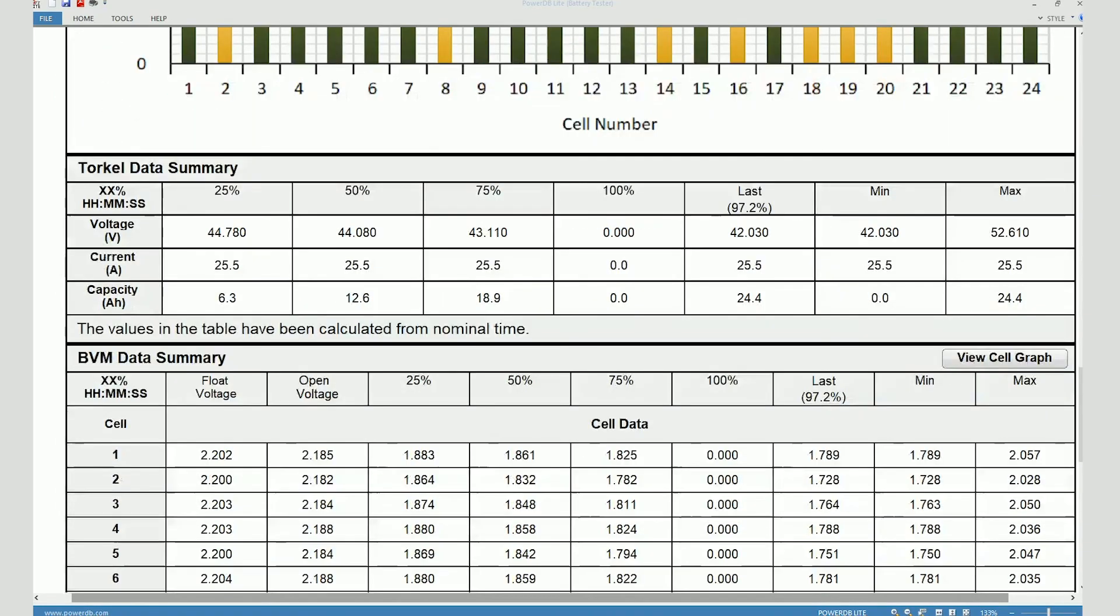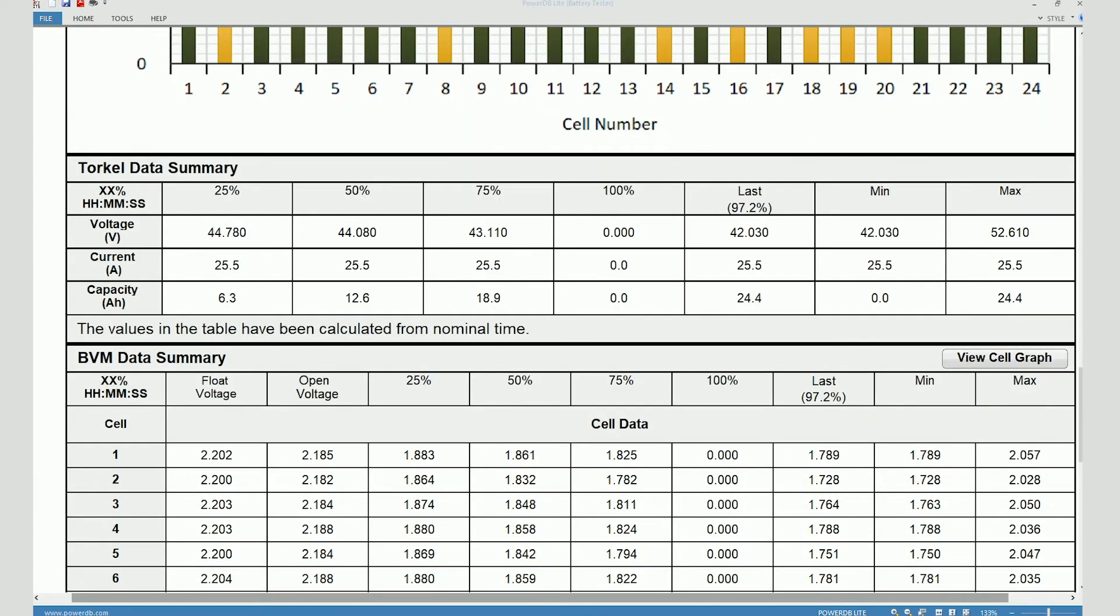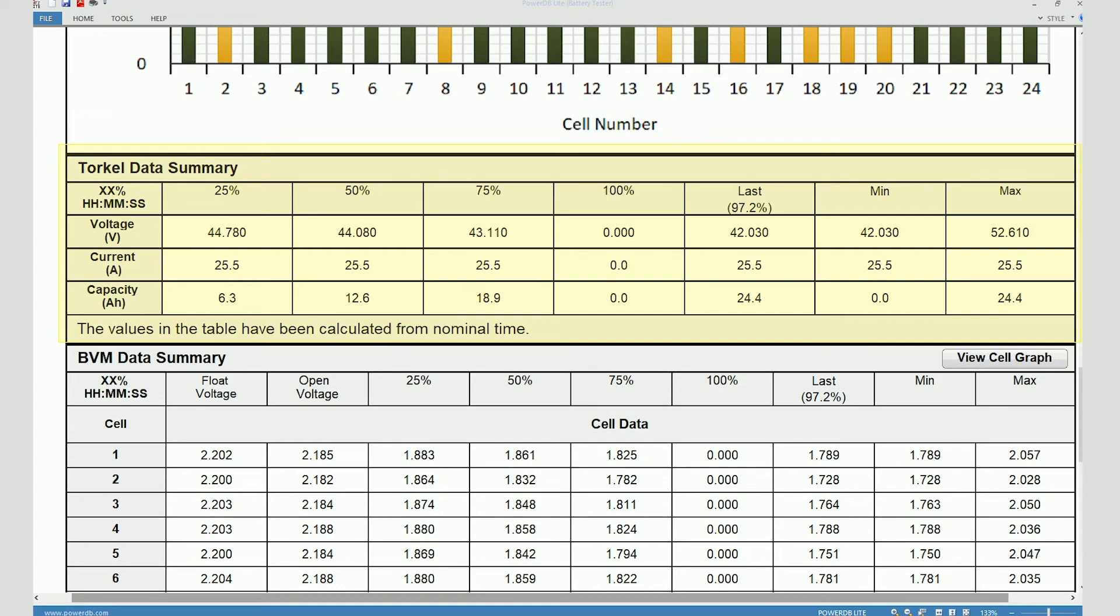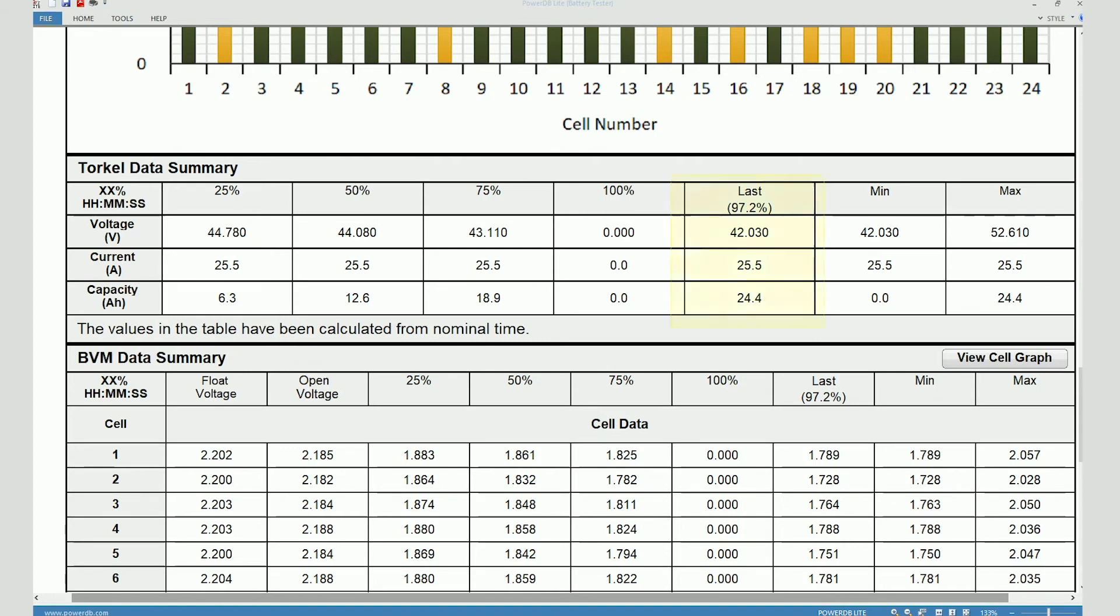If you scroll down, you can see a summary of the test data shown in a tabular format. Basically, this table provides you the values captured at different stages of the test. So you can see the values measured at 25%, 50%, 75%, and 100% of the nominal time. You can see here that the 100% column doesn't have any values. And that's because the test ended before it could reach the intended duration of one hour. The last readings that were recorded are shown here. And you can see the minimum and the maximum values as well for these parameters.